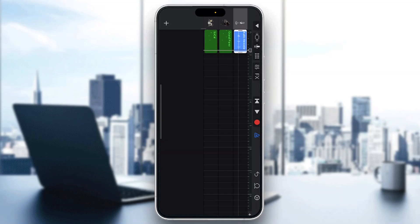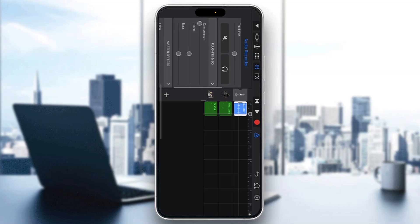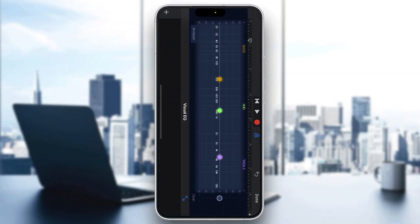Basically, what we're going to be using for normalization is this option right here. If you click the sliders option right here next to FX, you can see this is going to open up our track settings, and once you scroll down you have your plugins and equalizer. So I'm going to tap on plugins and equalizer, and this is going to enable us to open up the visual equalizer, which is the option that's going to enable us to normalize our audio.